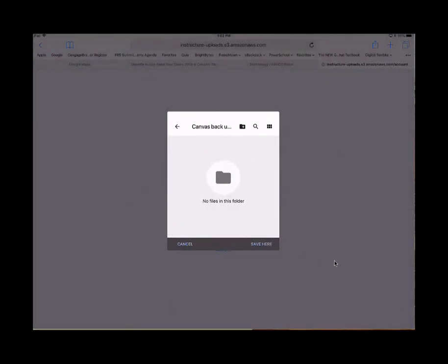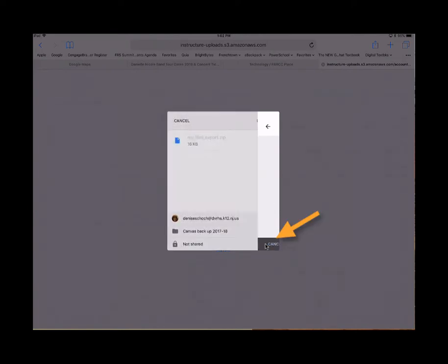Tap the blue words here at the bottom. Save here. Then tap Upload.